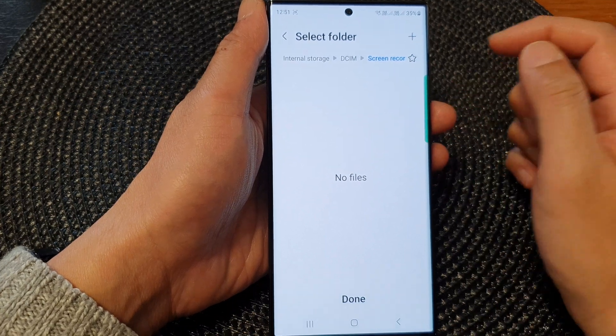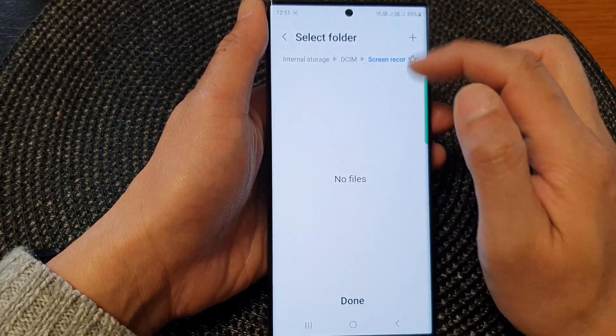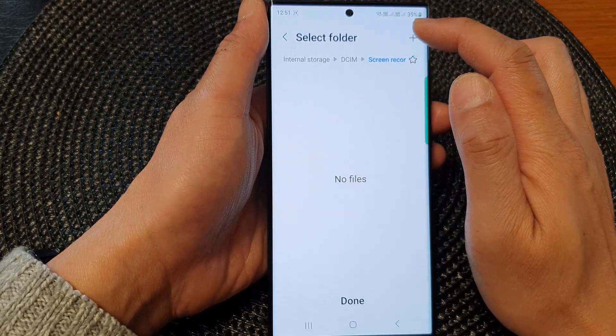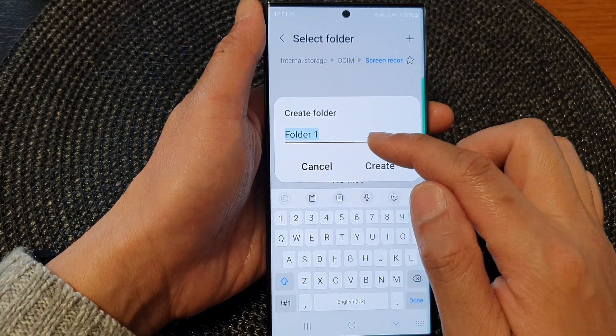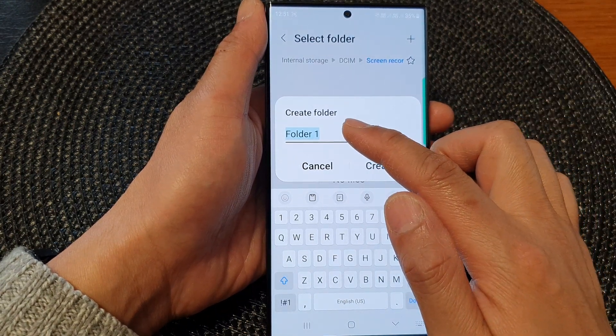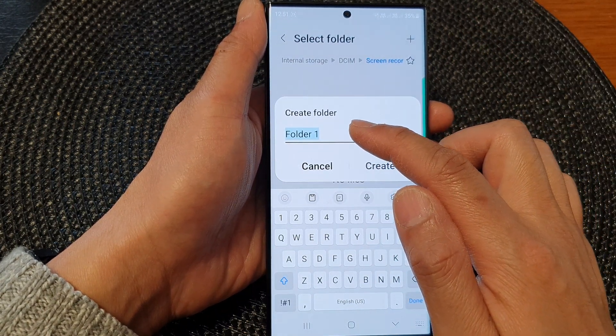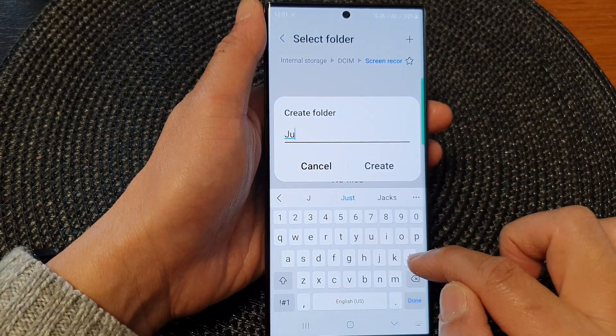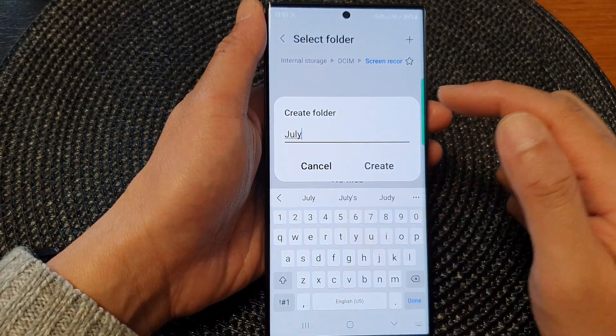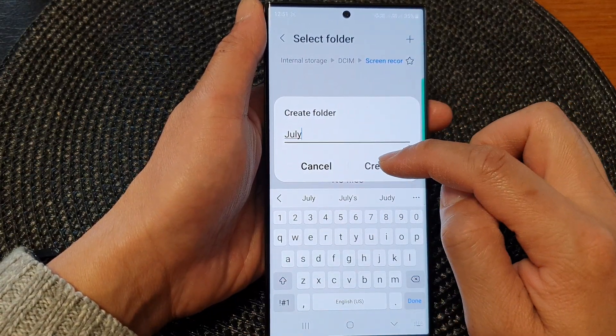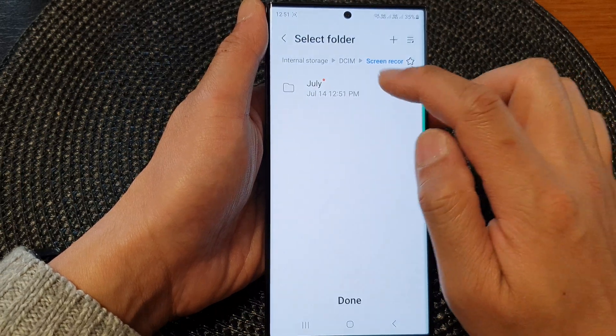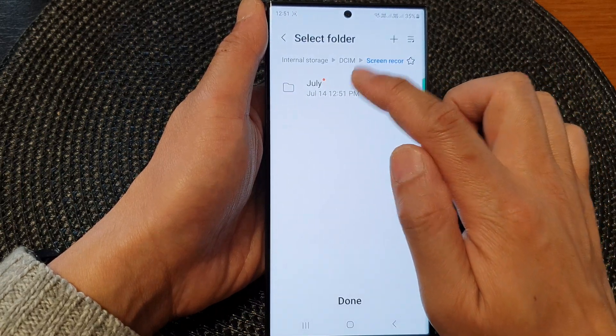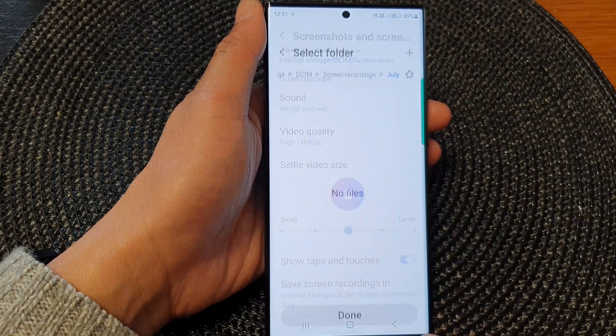If you want to create another folder within this folder, you can tap on the add button and then you can set a folder name. So here, for example, I'm going to name the folder by the month. So July and then tap on create and then select that folder, then tap on done.